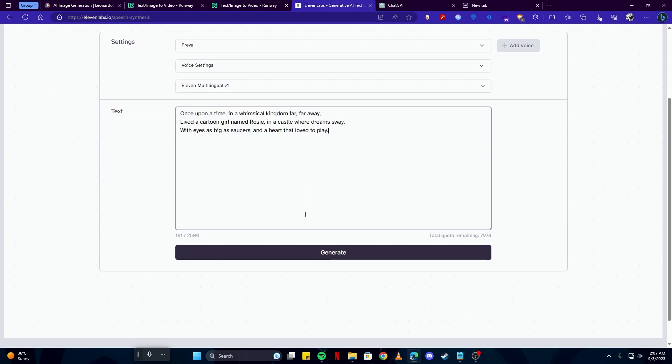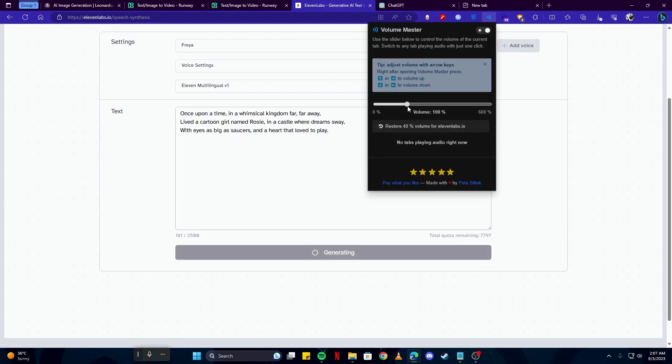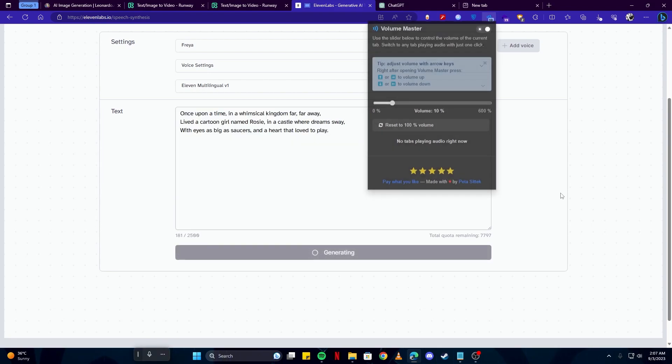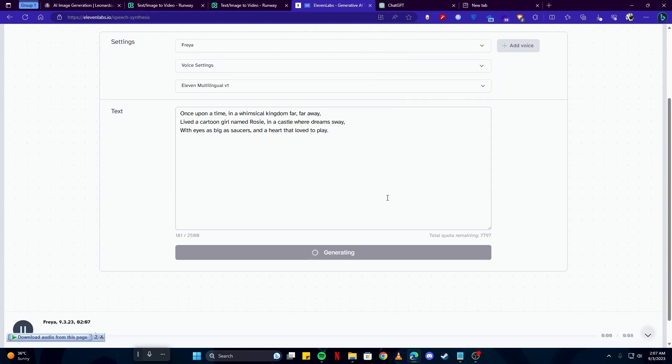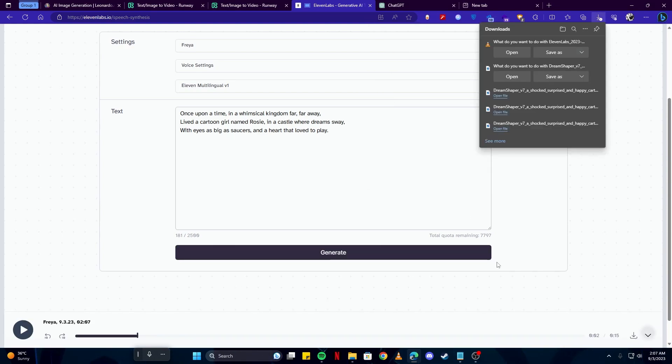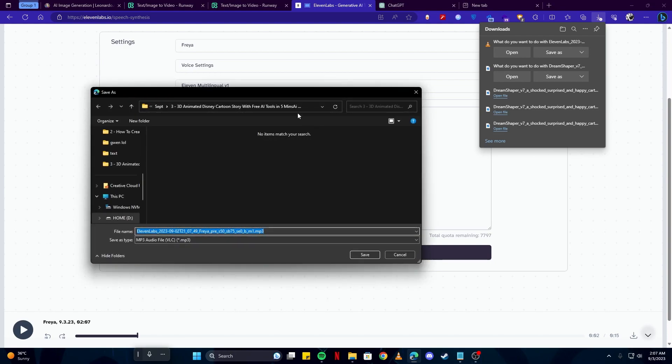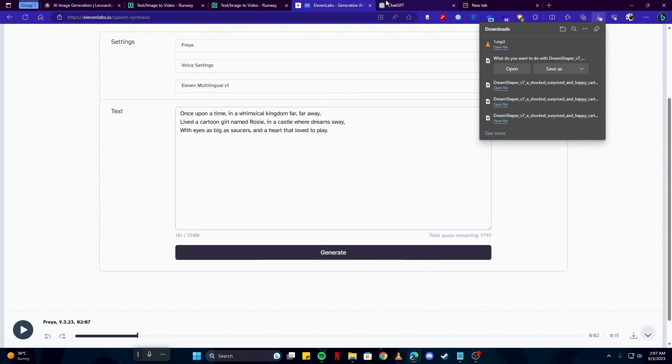For example, I'm gonna copy these and I'll paste them here and click on the generate button. Once upon a time... then I can download this audio from here. Save and just give it any name. I'm gonna keep it 'my first audio.'